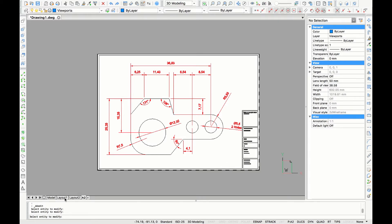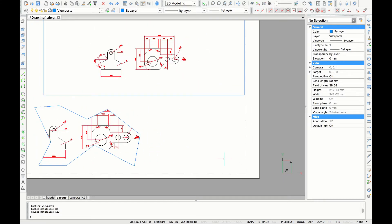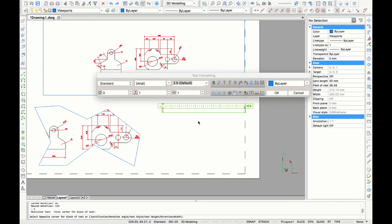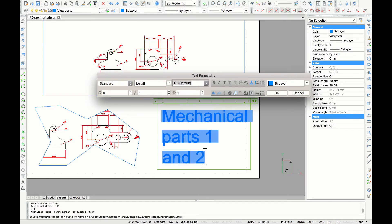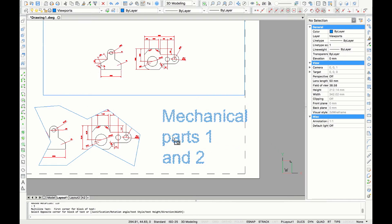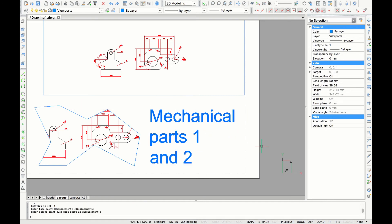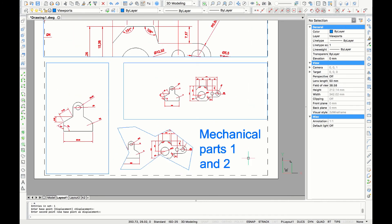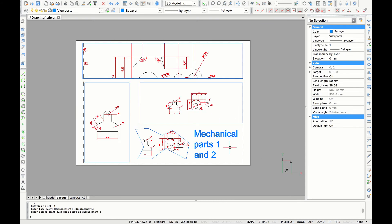I'm just quickly going back to layout one to give my A3 plan a title. I type in T4 text and make the rectangle. I type in the name of the drawing, here it's going to be mechanical parts one and two, and I'm going to adjust the size. There you have our title and this is how you make layouts in BricsCAD. Thank you for watching.